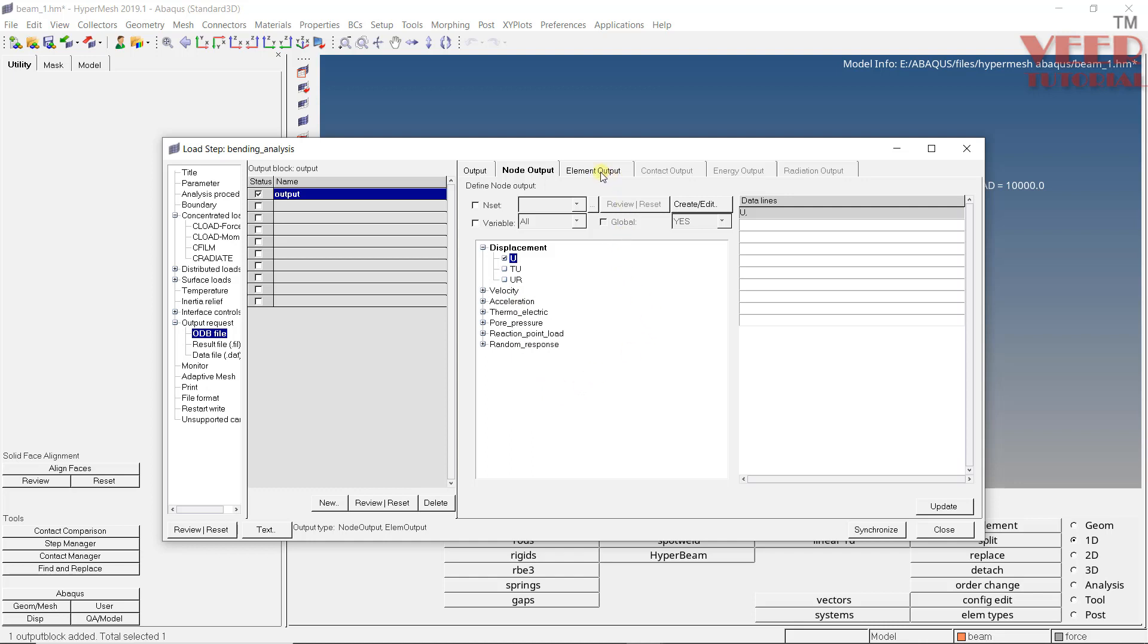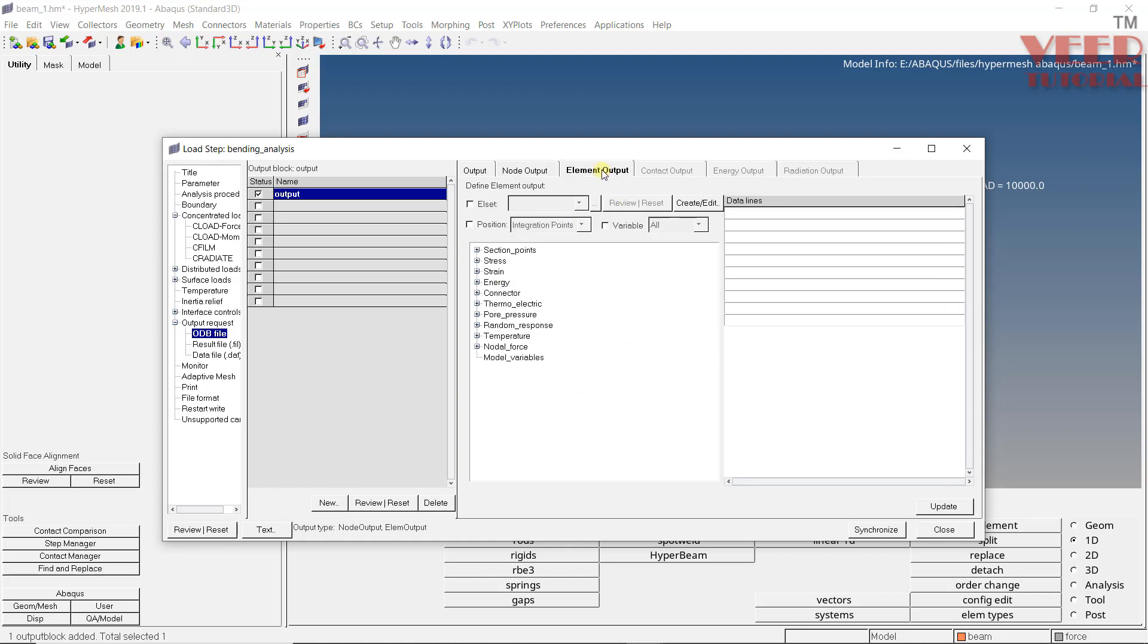Now go to element output. Now when we want to find out the values like stress, strain, energy, etc., we find these values at the complete element. So that is why we need to select element output. We have options like element set, position, etc. When we want to find the value only at a particular element set, we can select here. Otherwise, if we don't select anything, the value will be calculated at all the elements. And that is something we want right now.